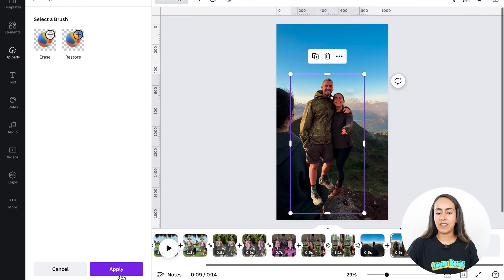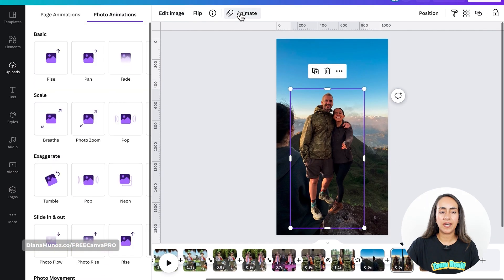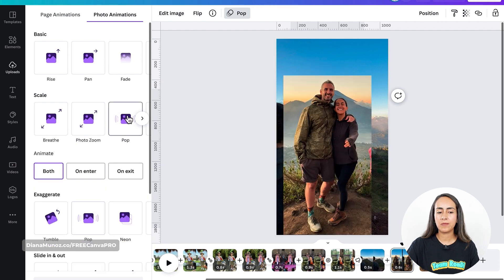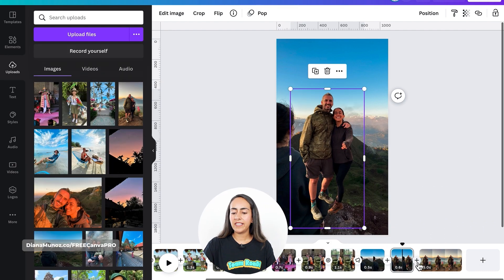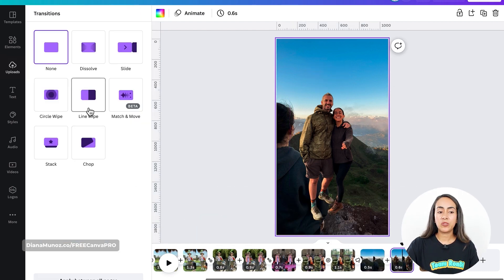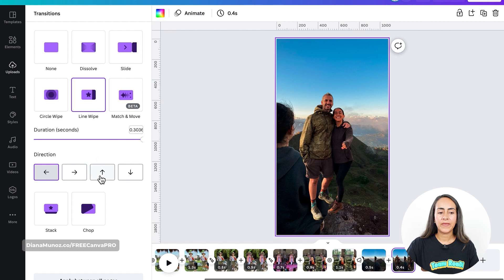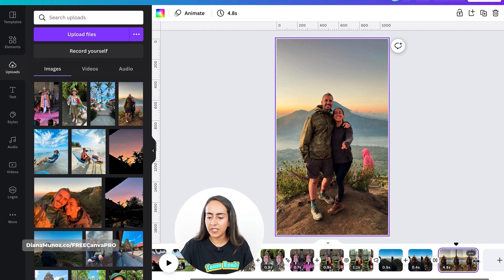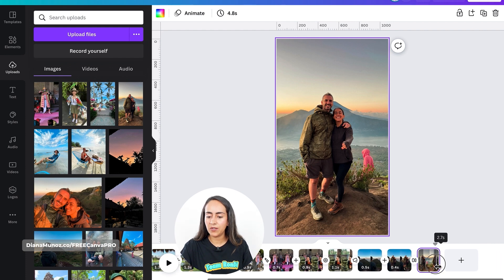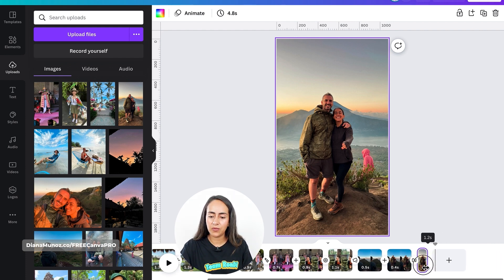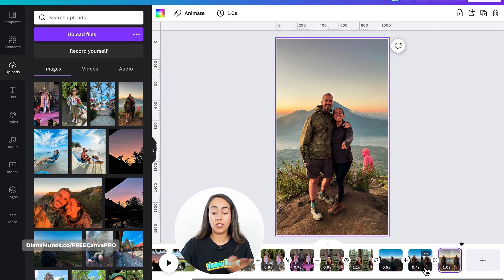Let's apply the effect. I'm going to add a Pop animation and then let's add a transition between these two last pages. This time I'm going to use Line Wipe going upwards. Now let's reduce the timing on the last page to about one second or even less.